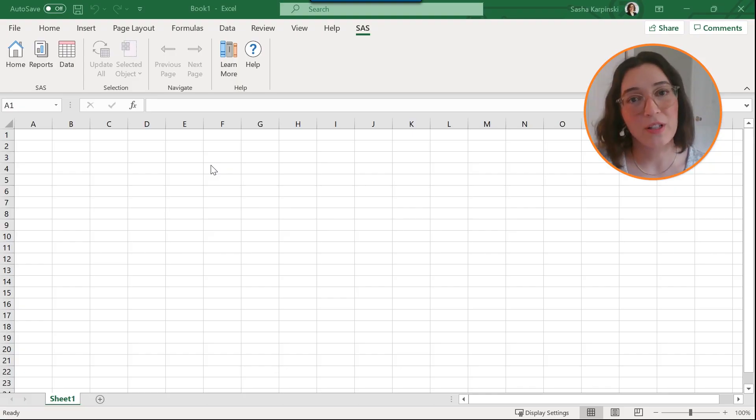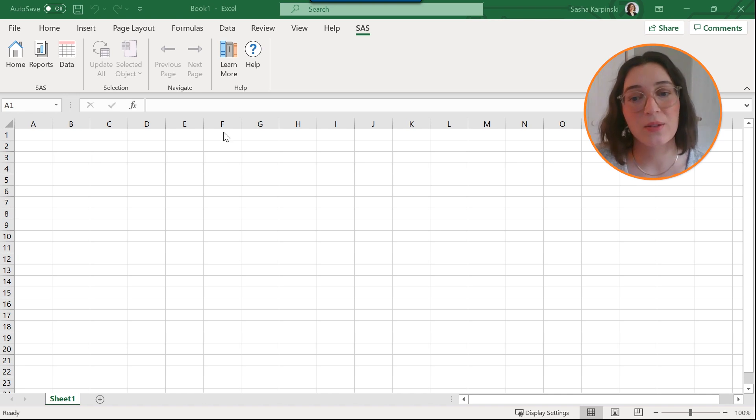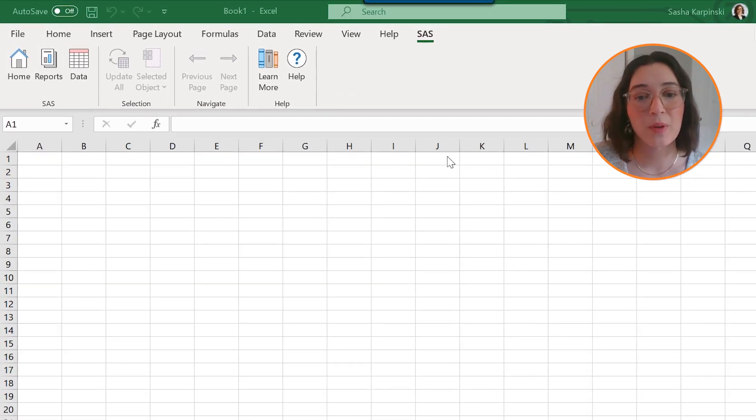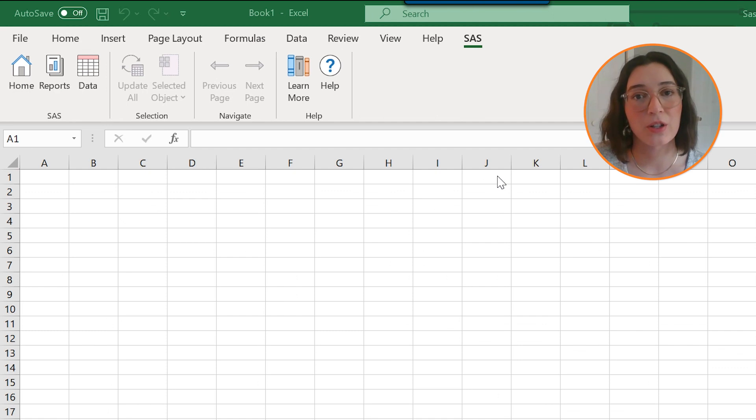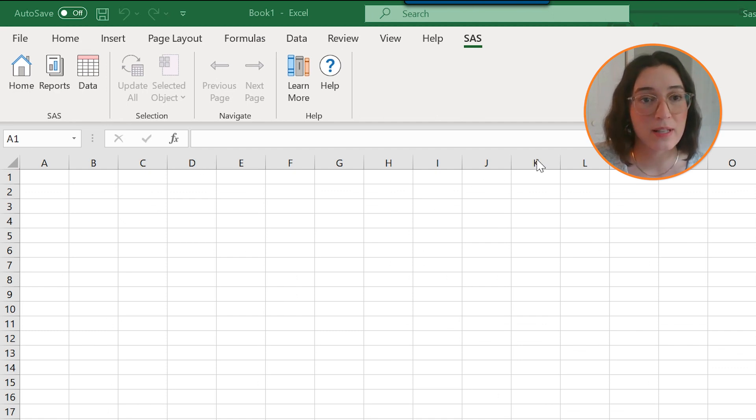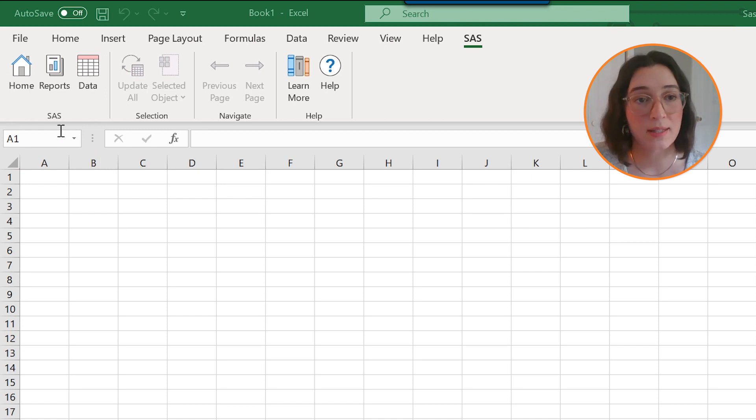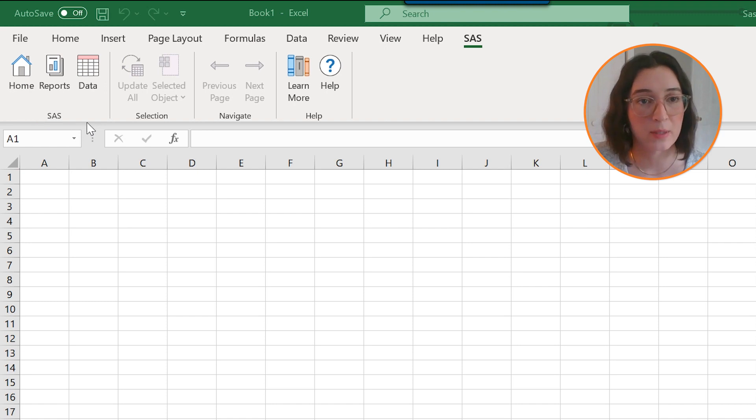Once you've loaded the SAS add-in for Excel using the Office add-ins Excel dialog, you should see a SAS ribbon appear in your Excel application. There are four sections in the SAS ribbon. Clicking on any of the buttons in the SAS section will launch the SAS pane and navigate to that respective tab.